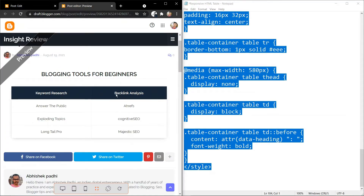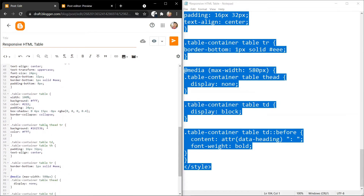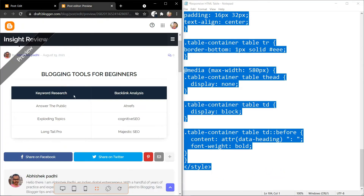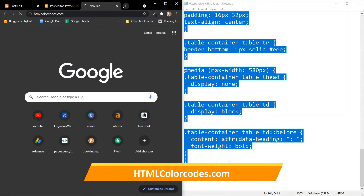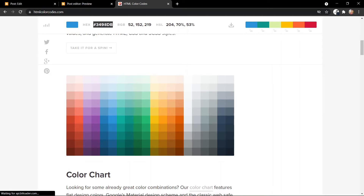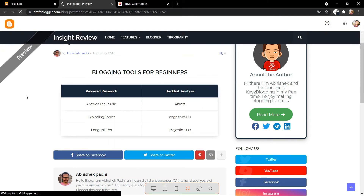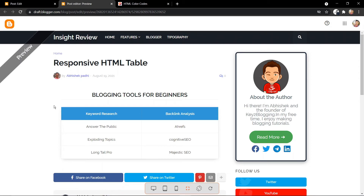This is the table heading color. If you want to change it, search for 'head' in the CSS and change the background color there. To pick a color, go to htmlcolorcodes.com and copy a color code. I will copy this blue color, go to the editor, and change it there. Now update this blog post and refresh the page. As you can see, the table heading color has changed. In this way you can add different data and customize the table.